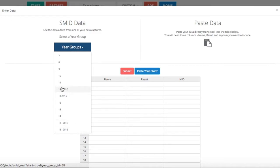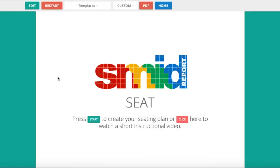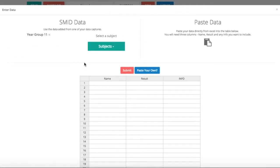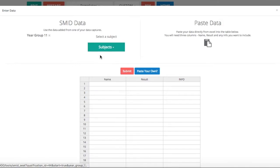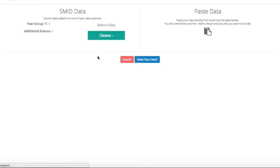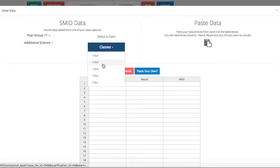If you click submit, then it will update into the year 11 section. You can now select the subject, so I'm going to select additional science. You're then given the option to select a class. I've got all my year 11 classes here. I'm going to select set 1.